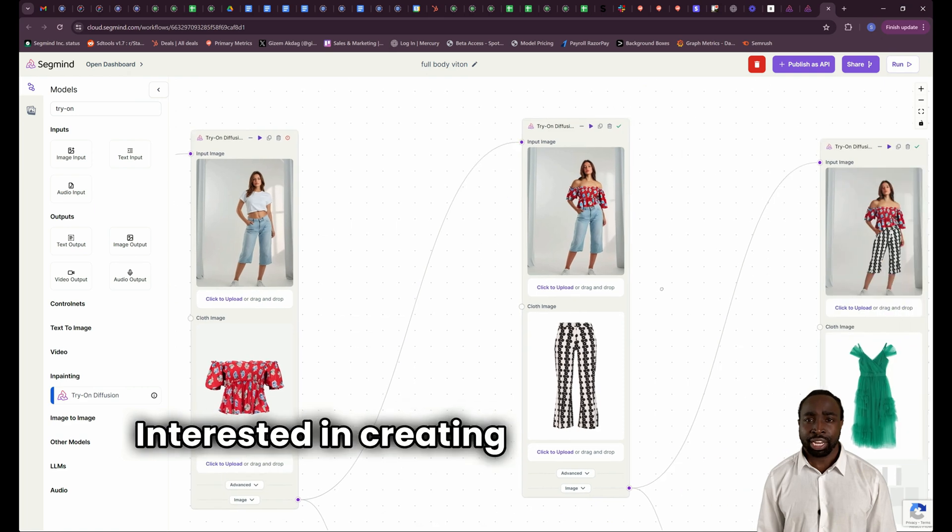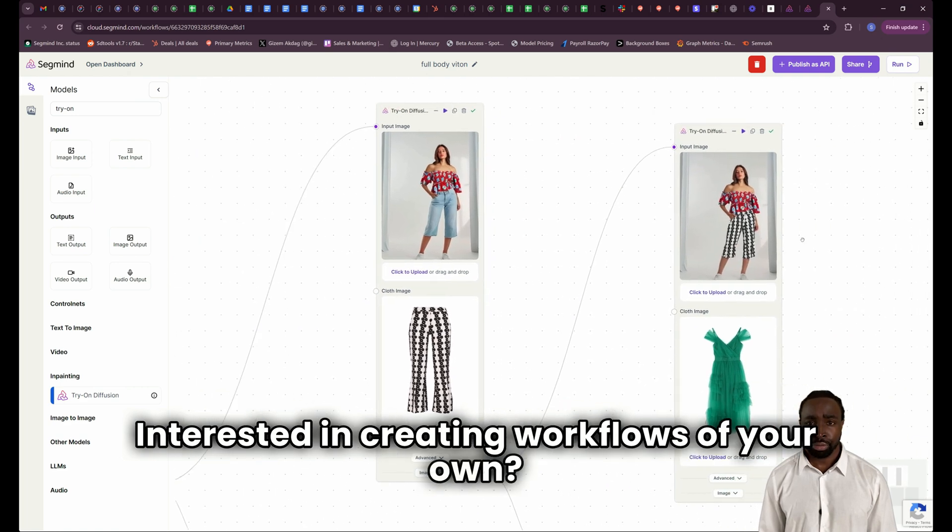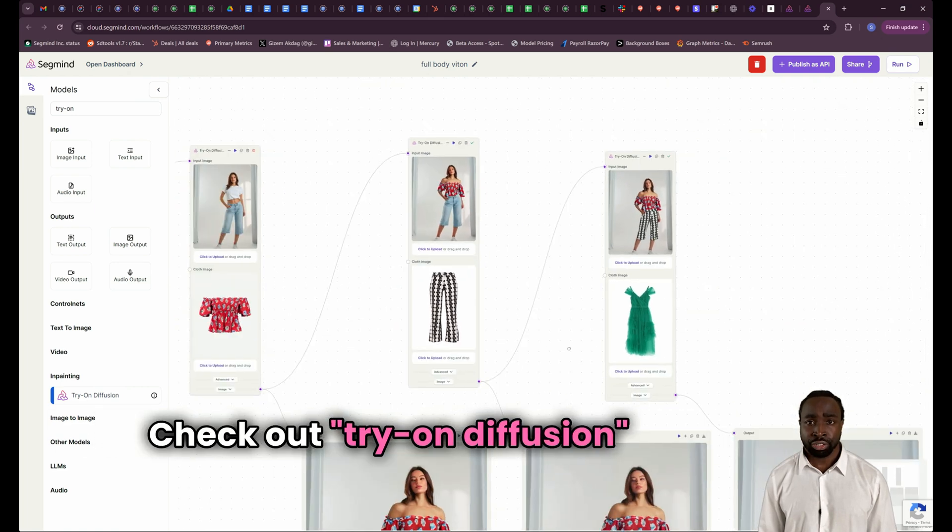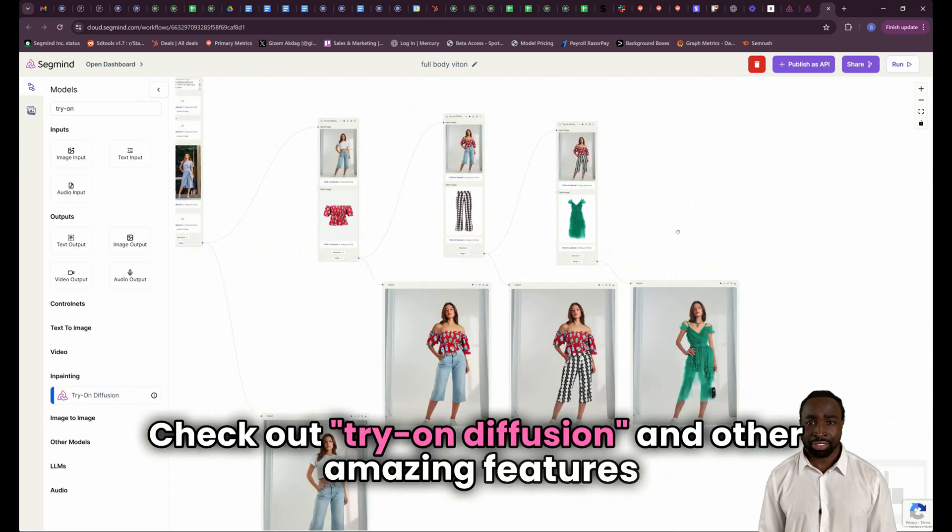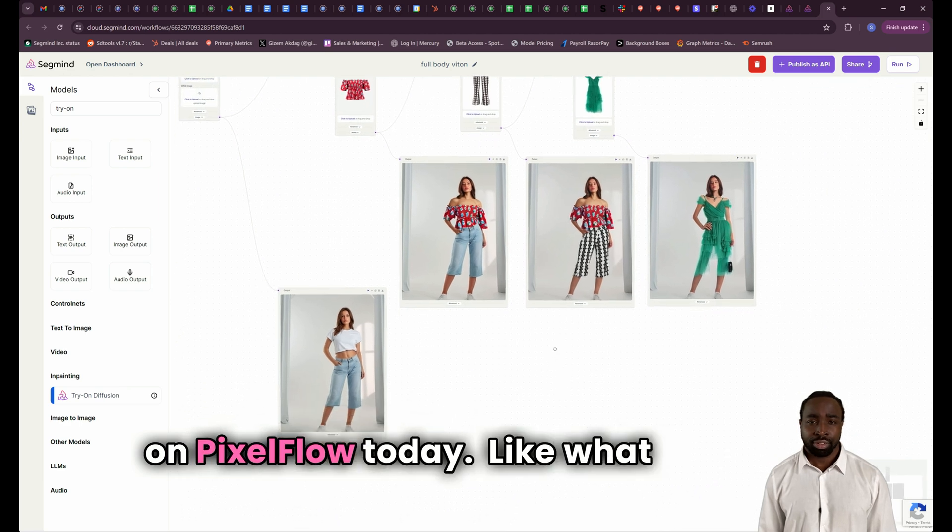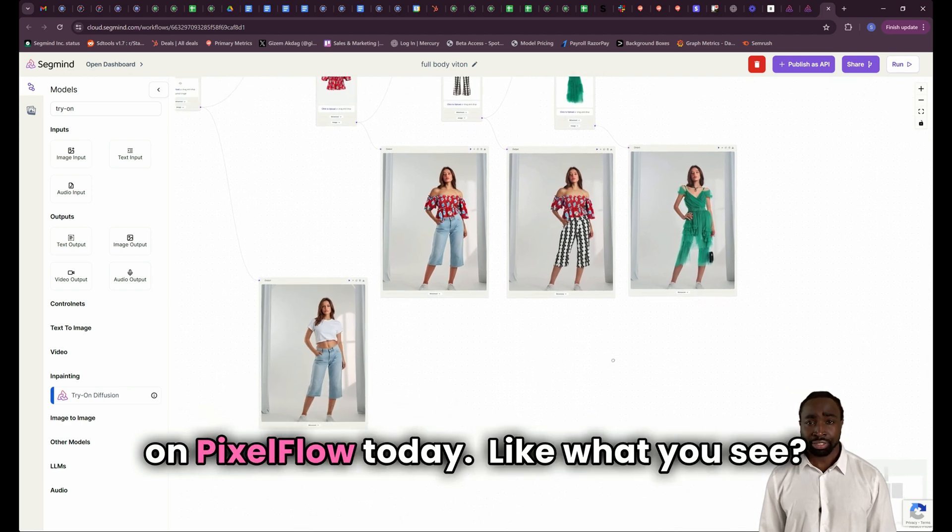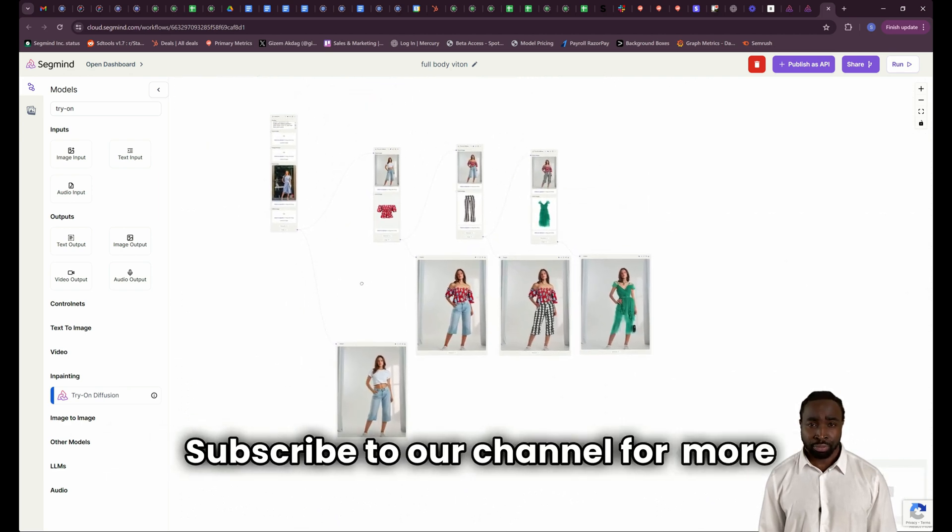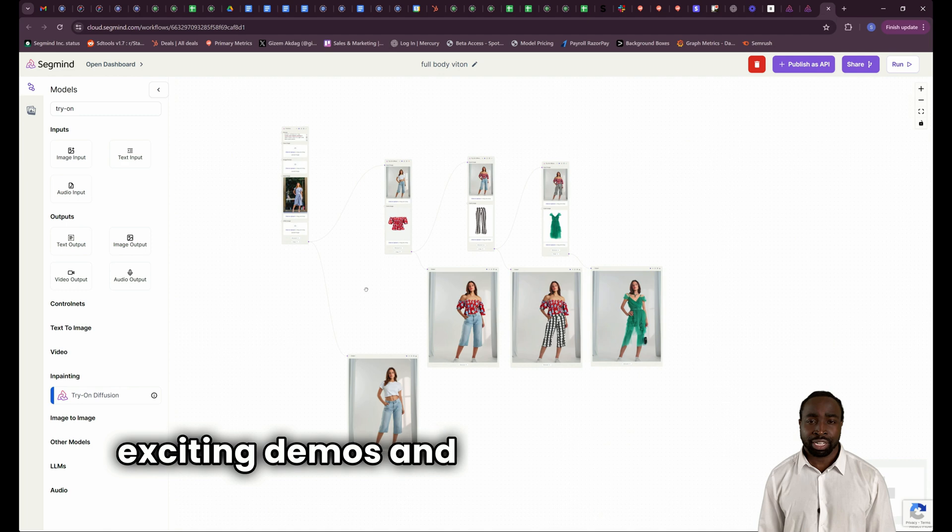Interested in creating workflows of your own? Check out Try-On Diffusion and other amazing features on Pixel Flow today. Like what you see! Subscribe to our channel for more exciting demos and updates on Pixel Flow.